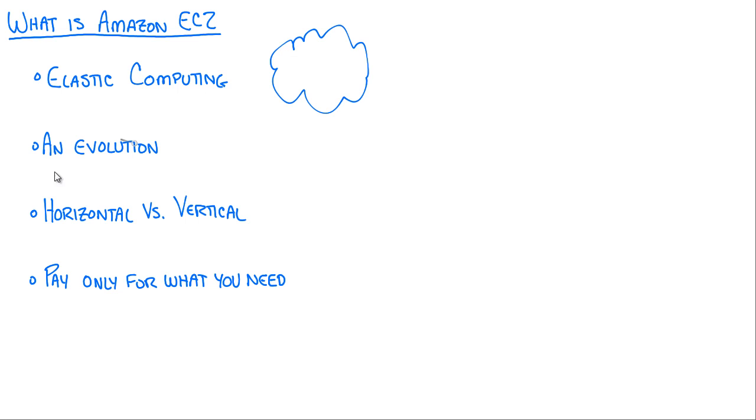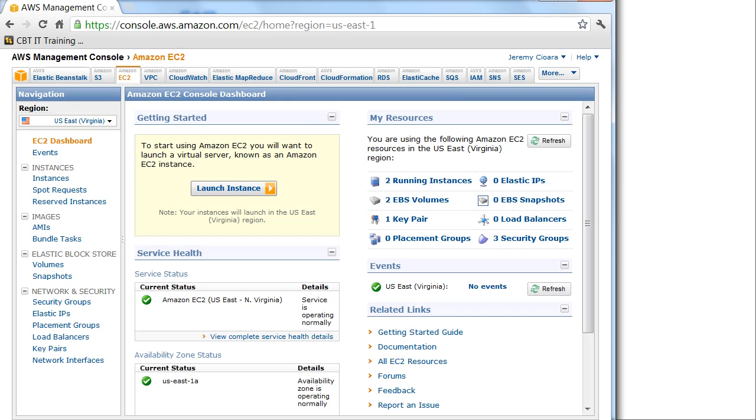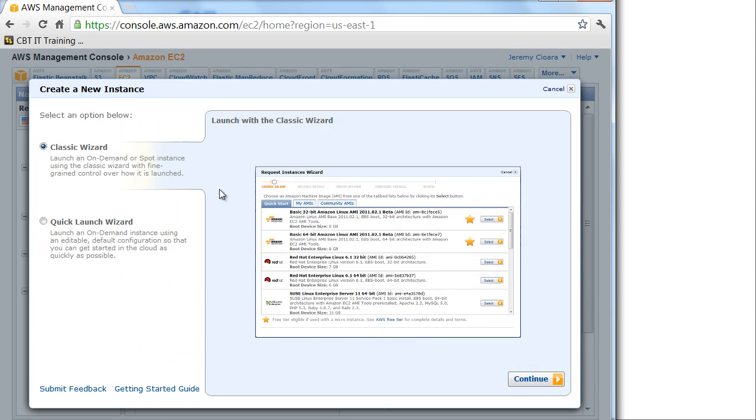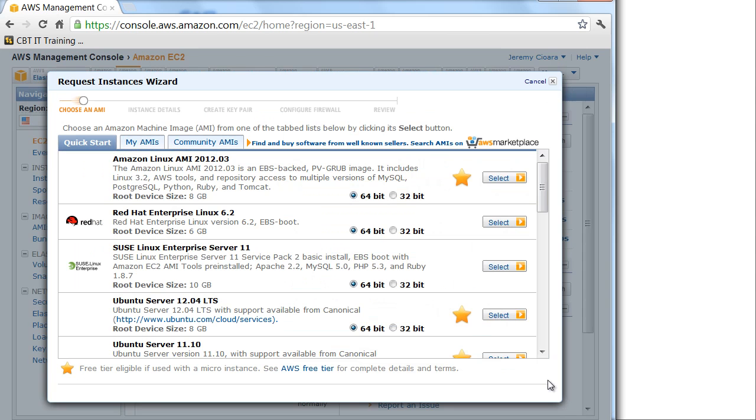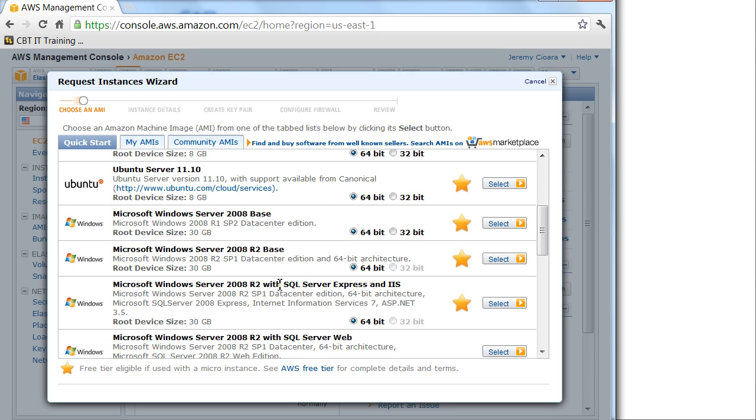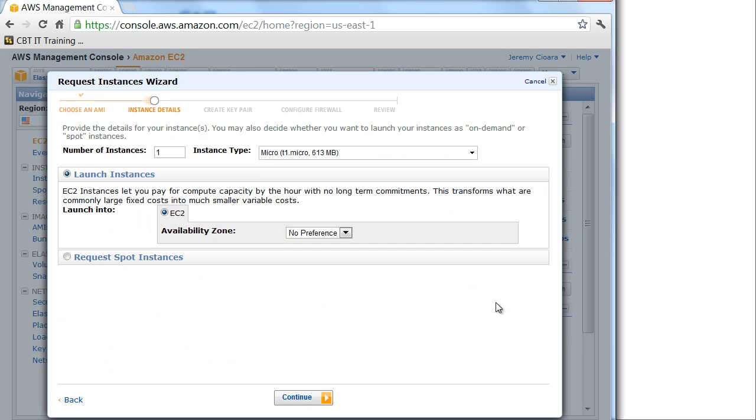Let me show you the practicalities of it. This is Amazon AWS management console. I want a virtual server in the cloud so you just log in, get a free account, click on launch instance and say okay, what kind of virtual machine do you want? Red Hat, SUSE Linux, Ubuntu, Windows Server 2008 with SQL Express - pick whatever machine you want.